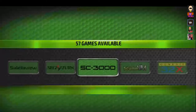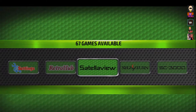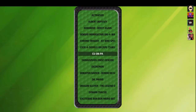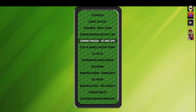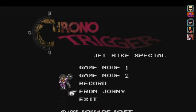Now we're moving to Satellaview — released in 1995 in Japan for the Super Famicom. It was actually a satellite subscription service. I read up about it but I don't really understand it fully — it was kind of weird.